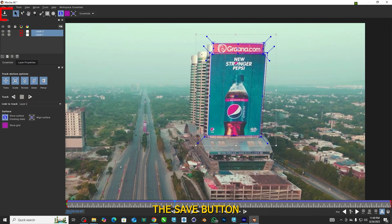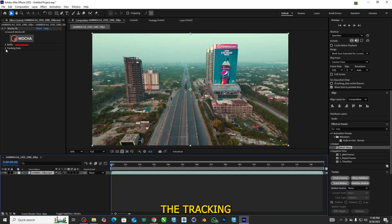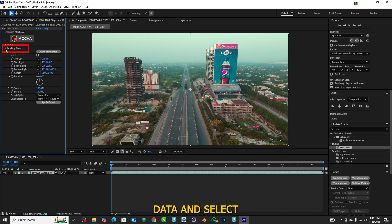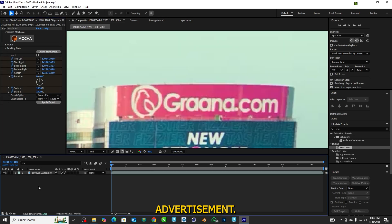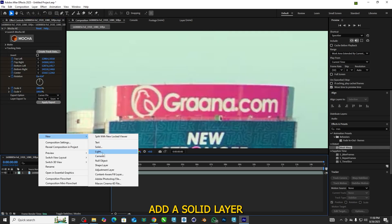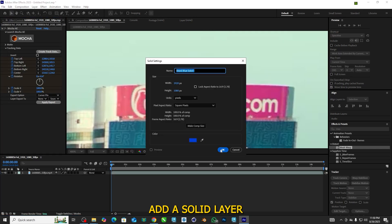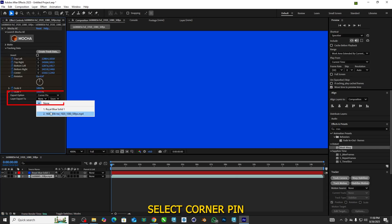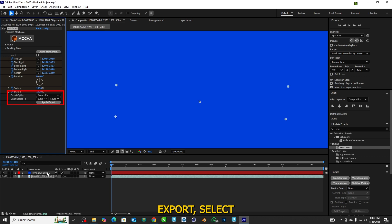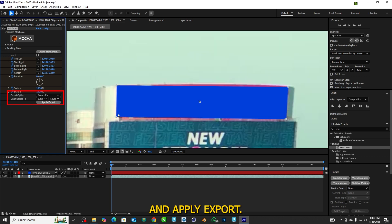Then click the Save button and exit Mocha. Open up the tracking data and select Create Track Data, then select the layer which we want to replace the advertisement. Add a solid layer. Under Export option, select Corner Pin. Then under Layer Export, select the solid layer and click Apply Export.